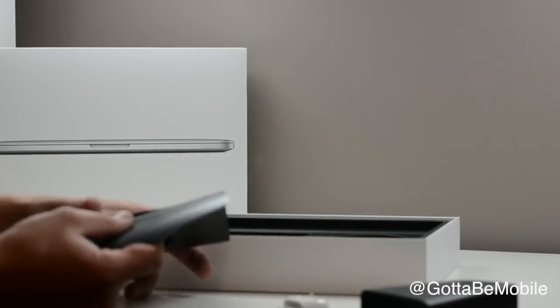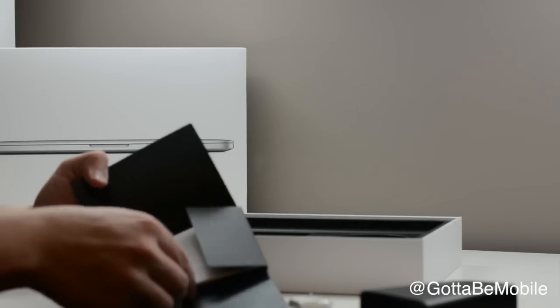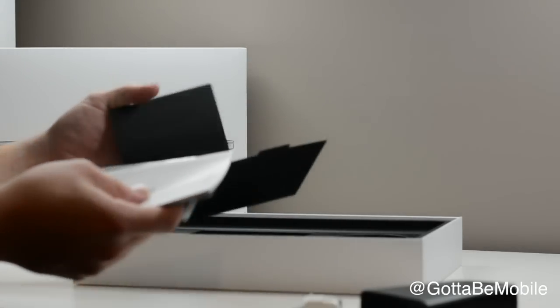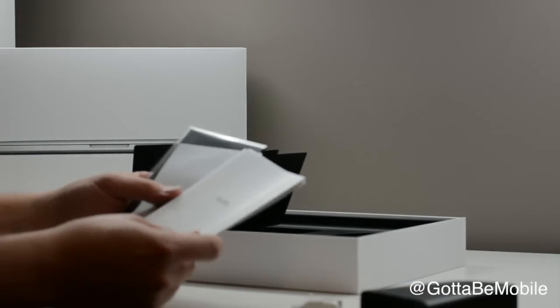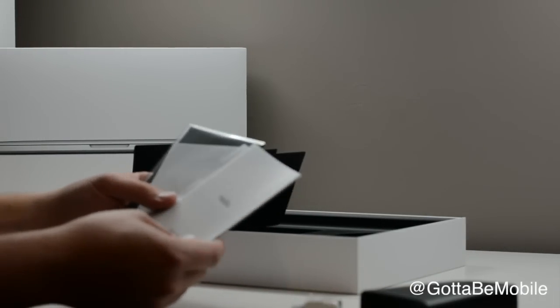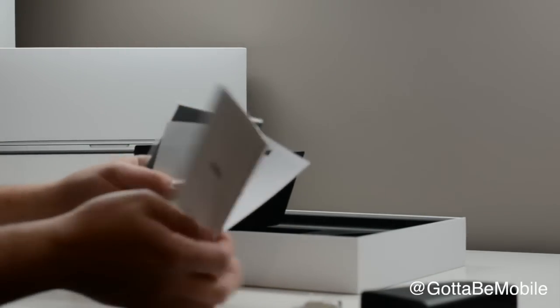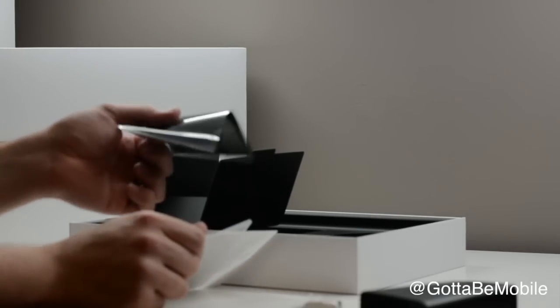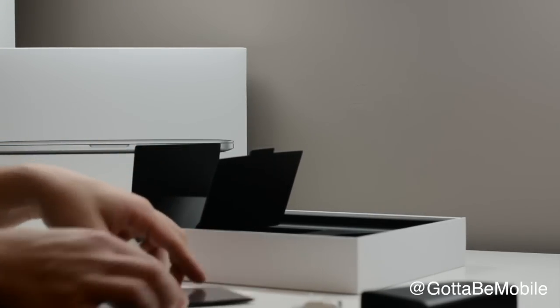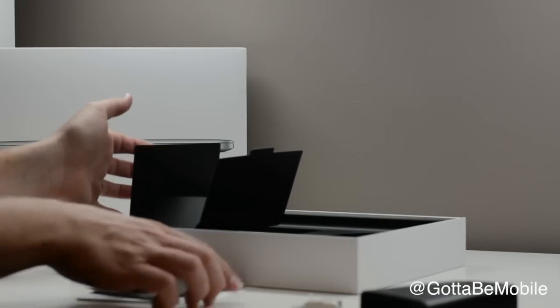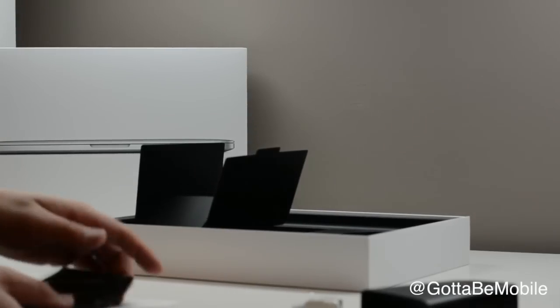Last but not least in the packaging here, we have an Apple Hello Quick Start Guide, some MacBook Pro information, stickers, and you get a cleaning cloth to keep that retina display looking nice.